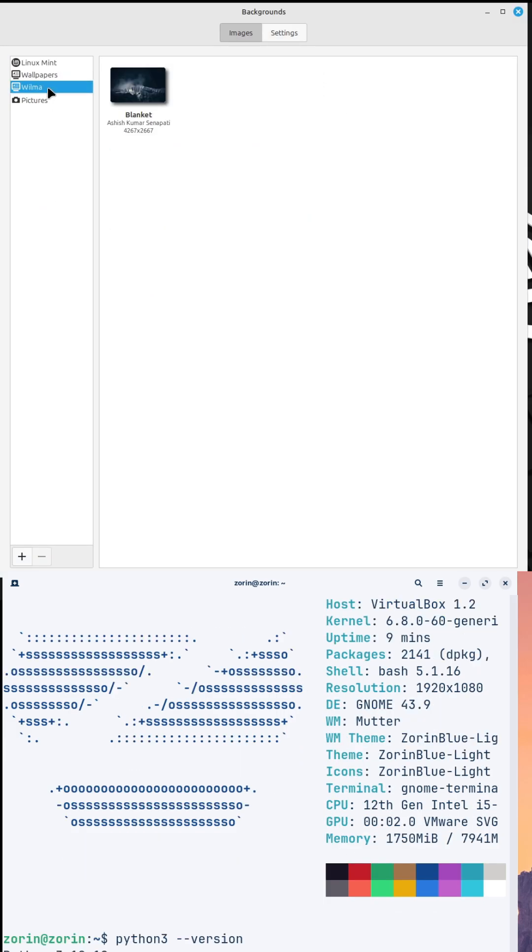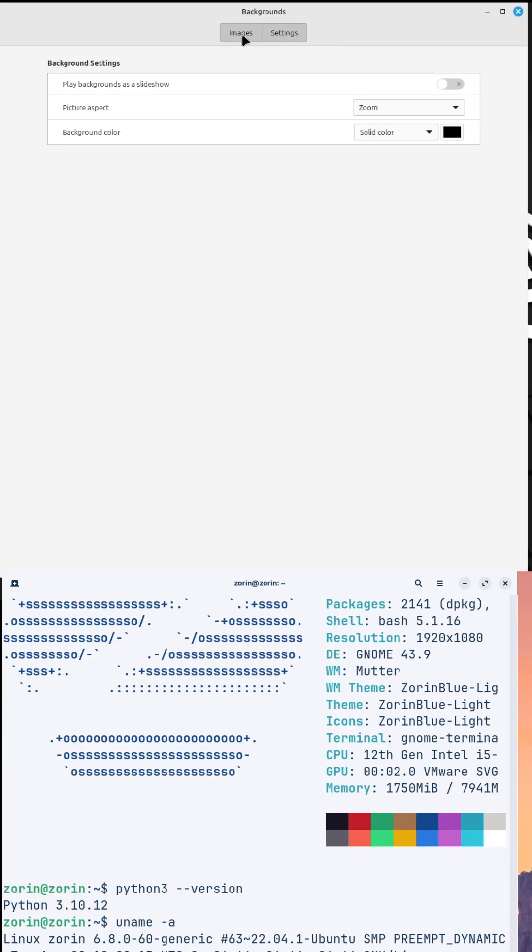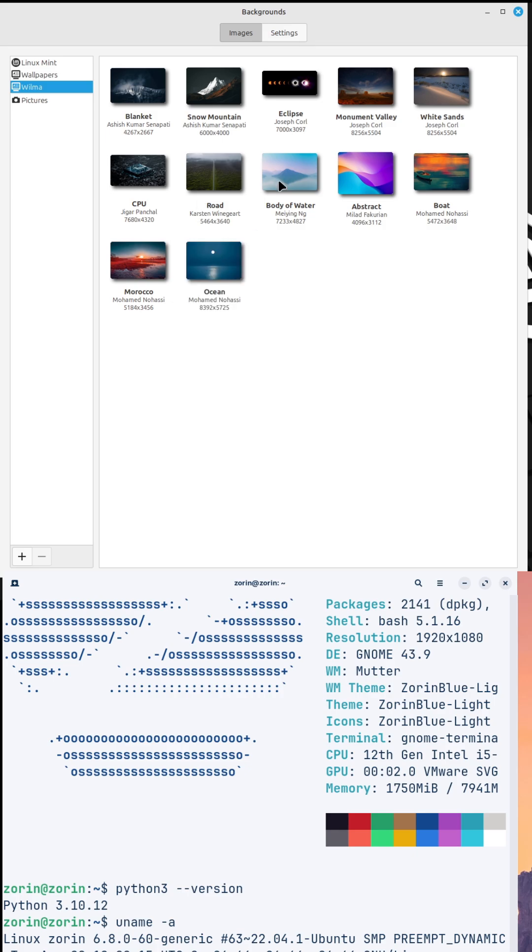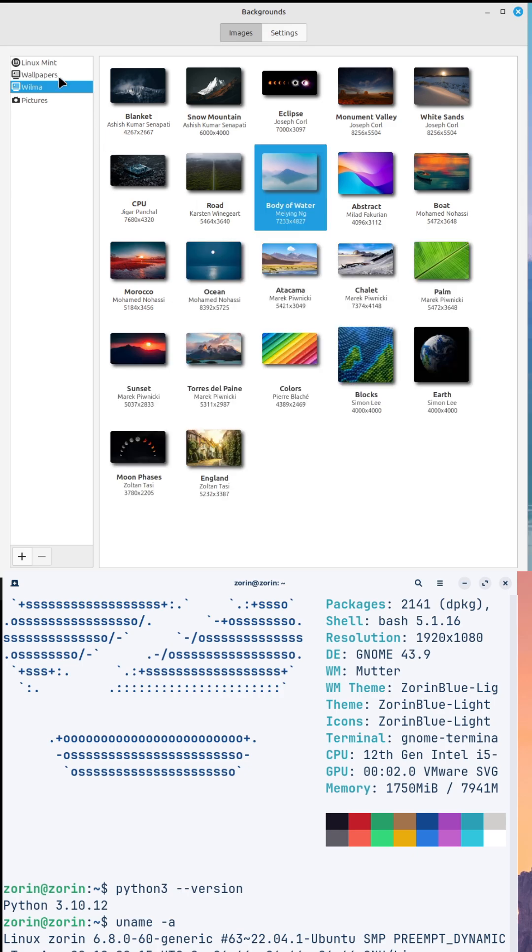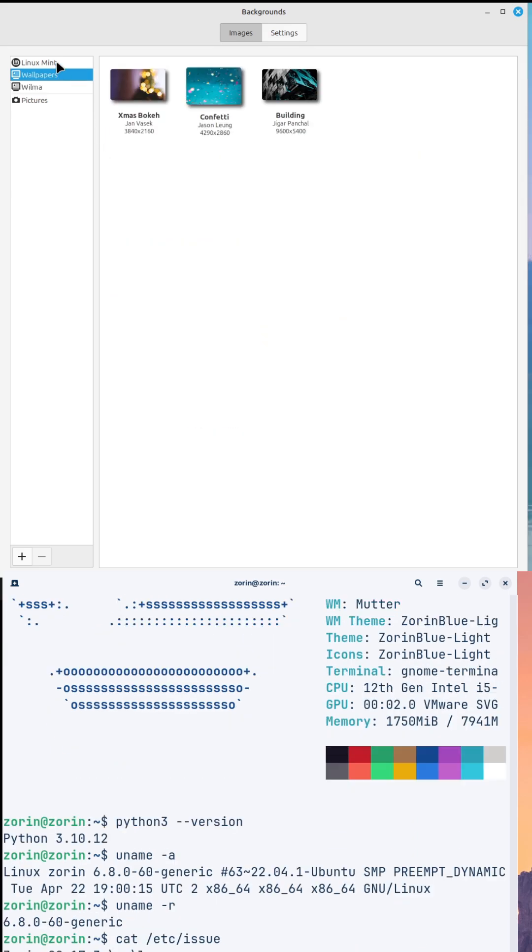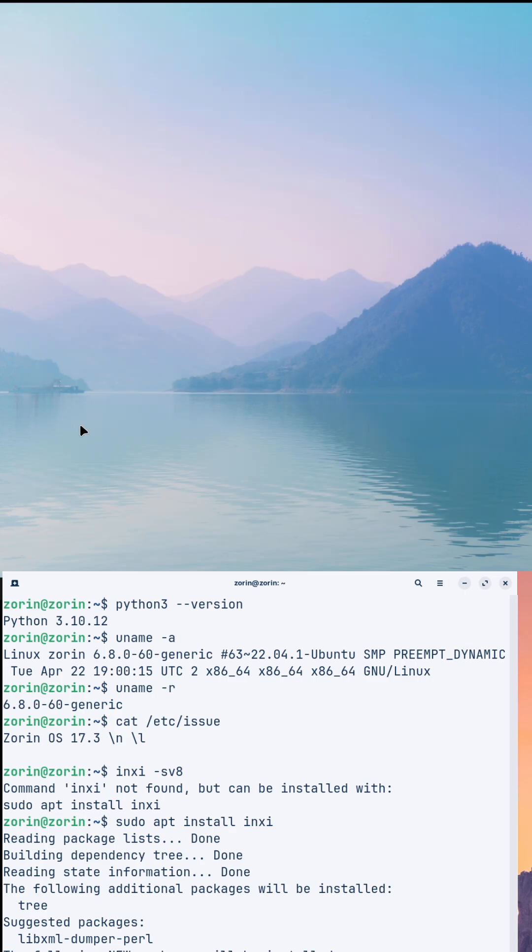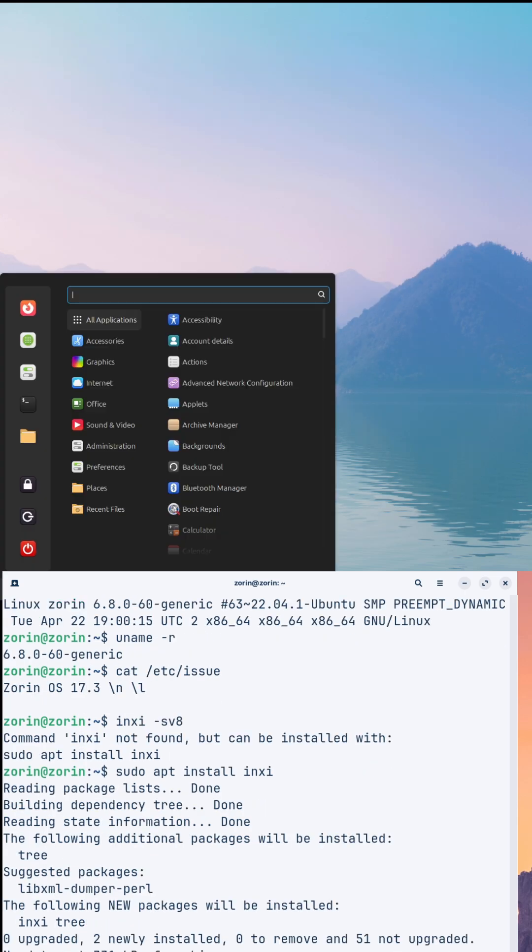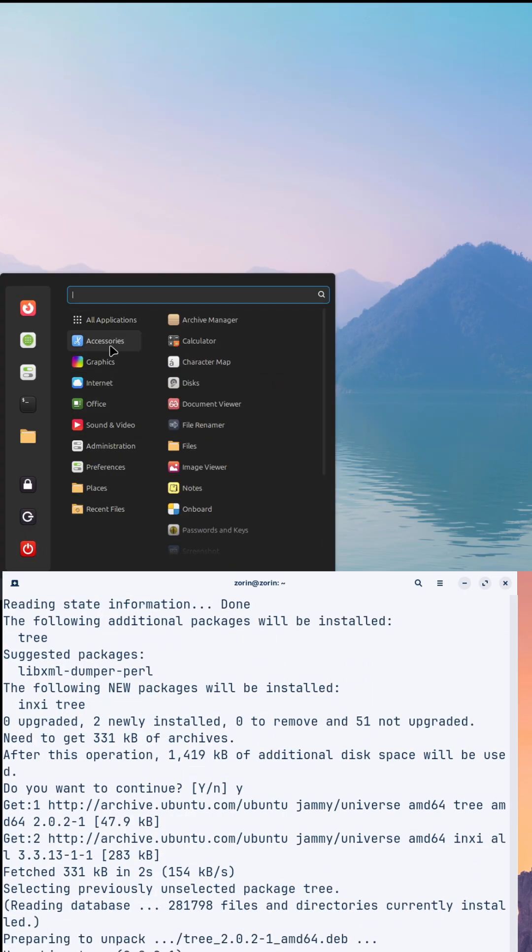With its Sorin Appearance tool, you can tweak the desktop layout and themes to match your style. Plus, it ships with a suite of pre-installed apps for productivity and creativity, which is perfect for users who want to hit the ground running.